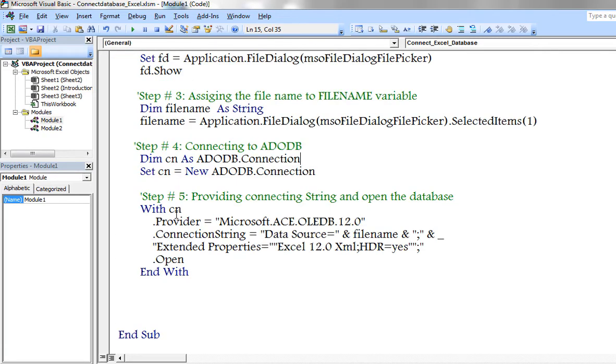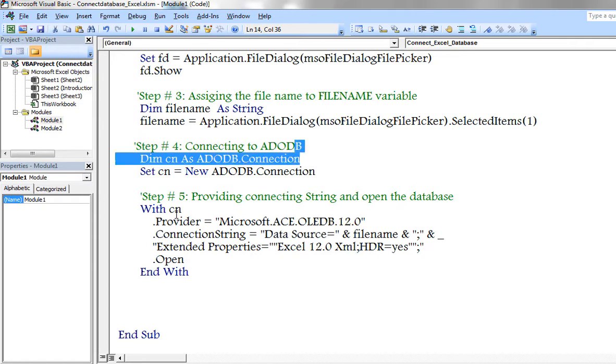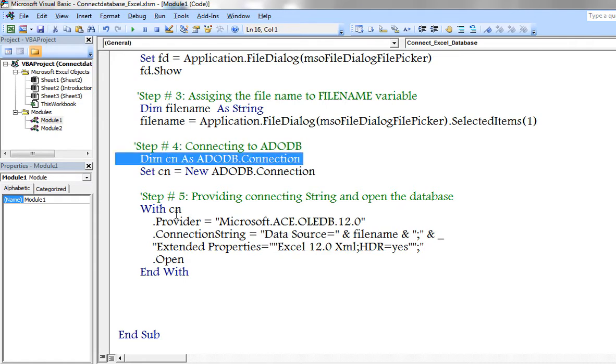Now my next step is make connection to the database. Here I am approaching ADODB connection.